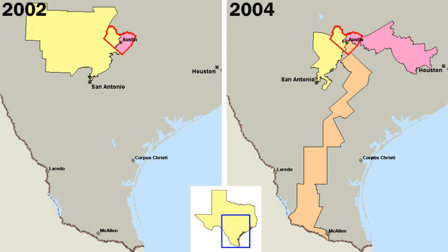The city manager form is a response to the increasing complexity of urban problems that need management ability not often possessed by elected public officials. The answer has been to entrust most of the executive powers, including law enforcement and provision of services, to a highly trained and experienced professional city manager. Under this plan, a small elected council makes the city ordinances and sets policy, but hires a paid administrator, also called a city manager, to carry out its decisions. The manager draws up the city budget and supervises most of the departments. Usually there is no set term; the manager serves as long as the council is satisfied with his or her work.